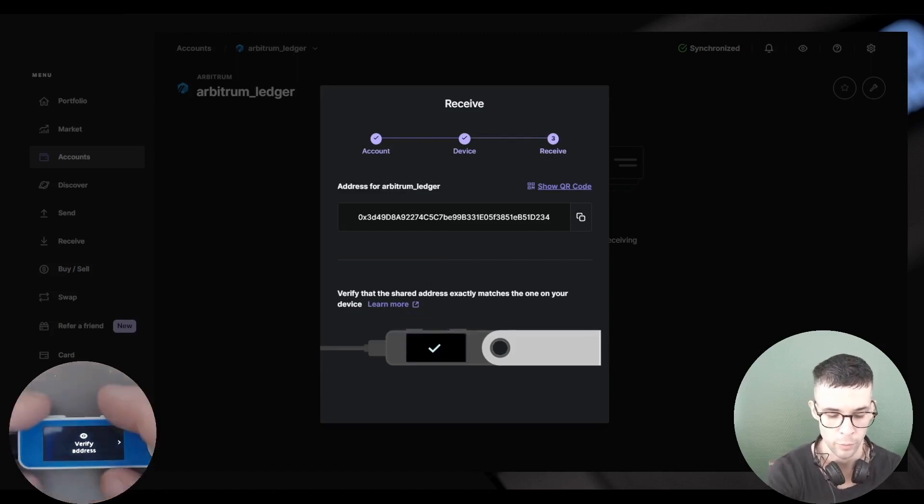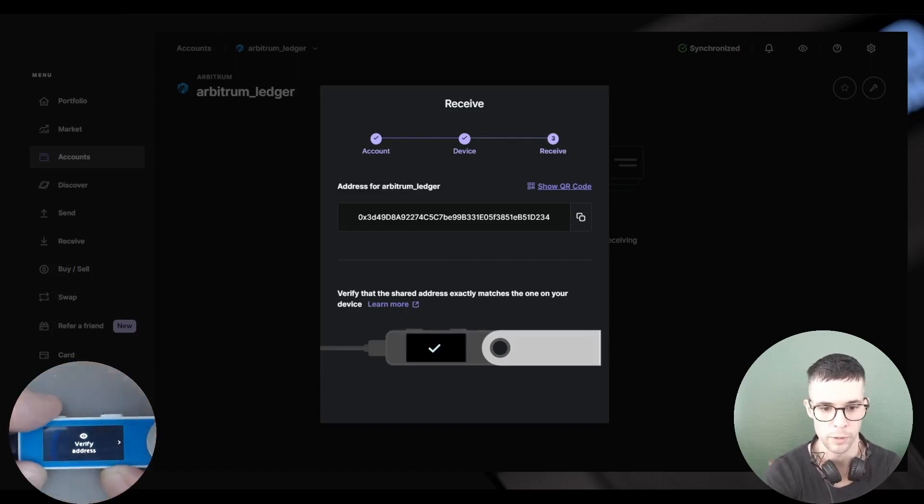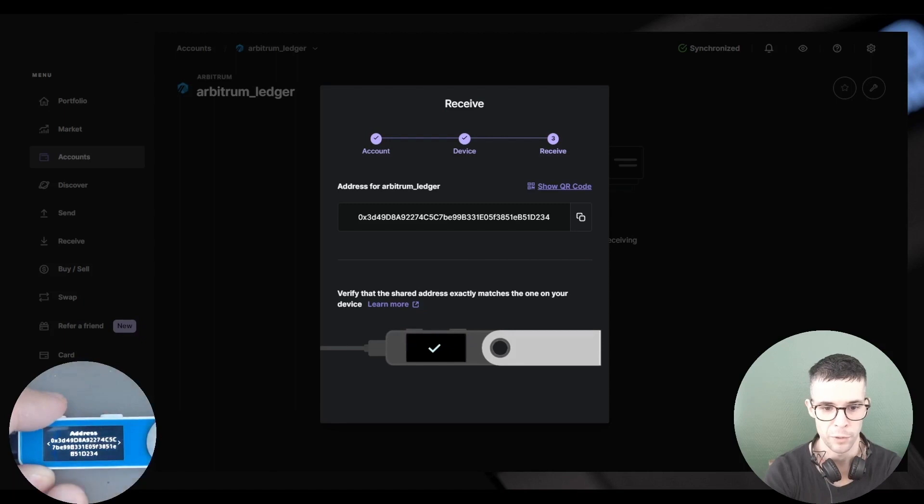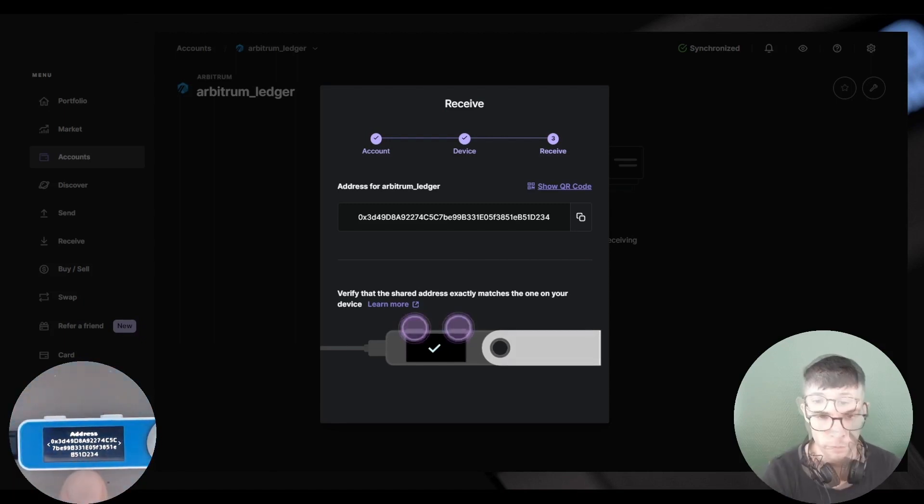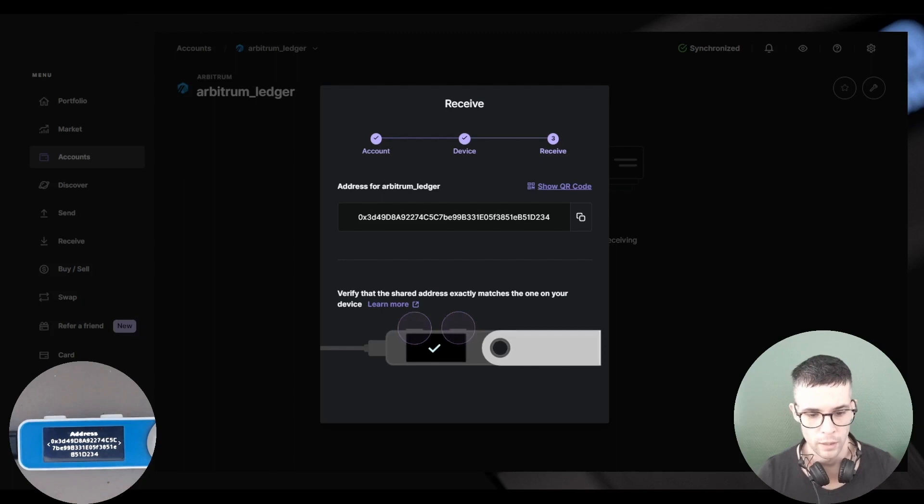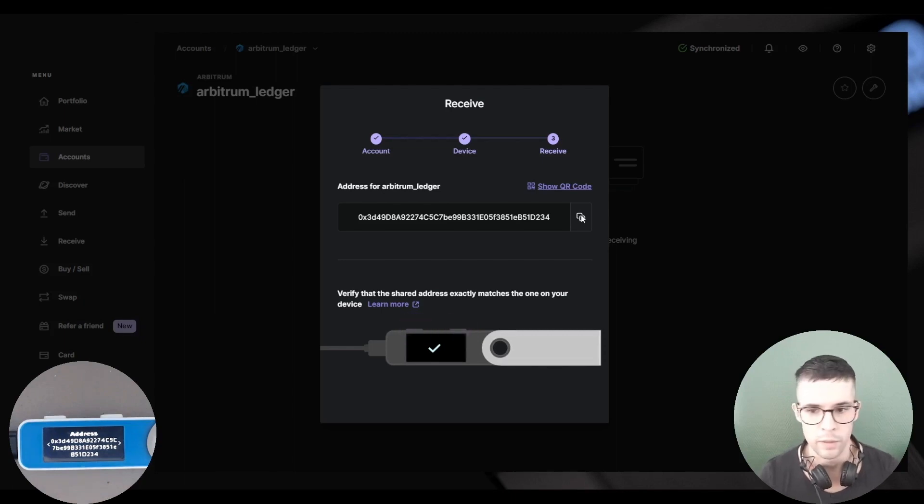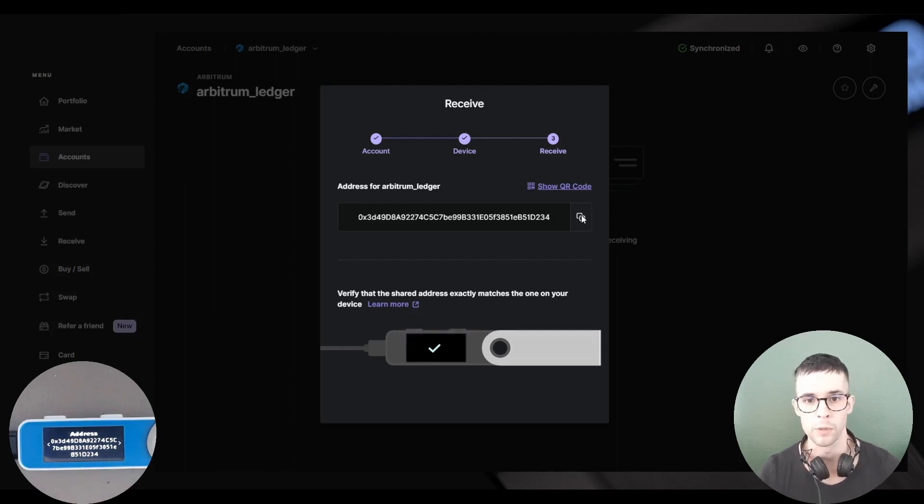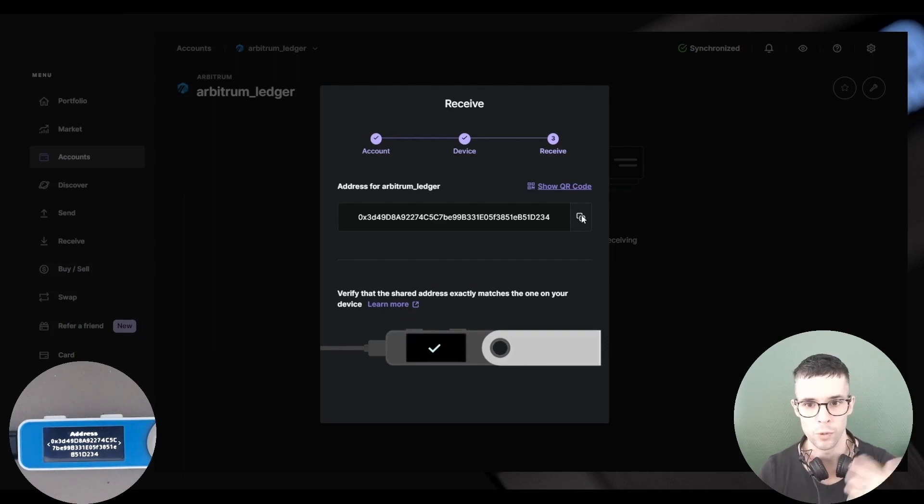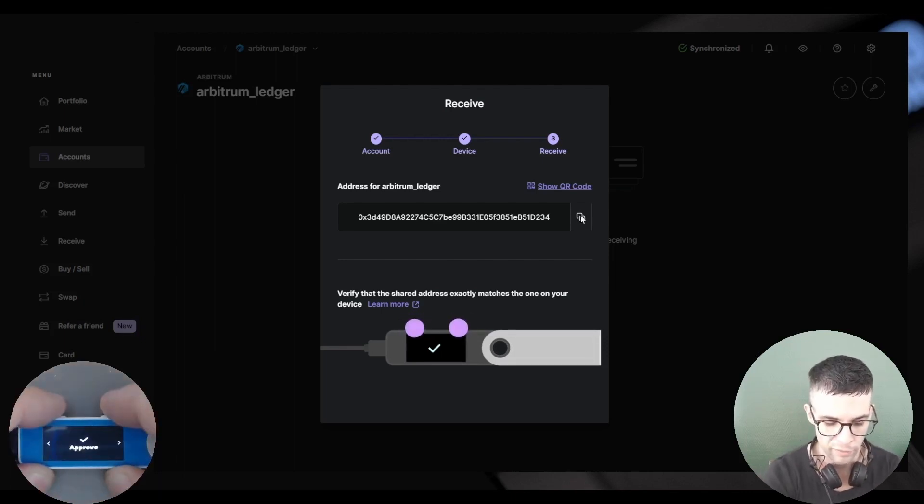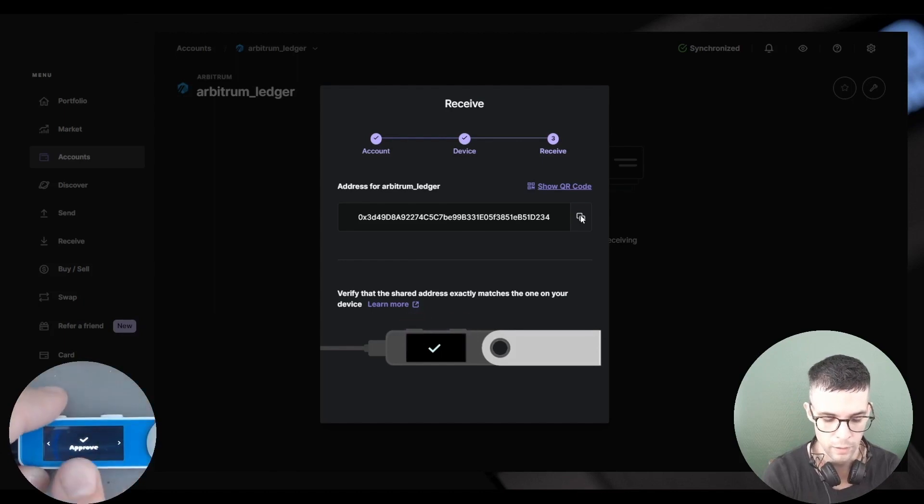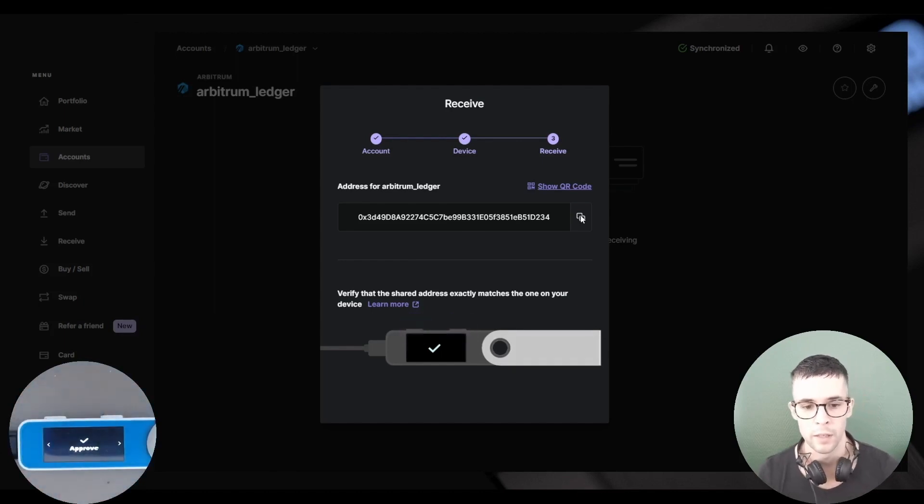And here's your address, which you also have to verify on your Ledger device. So I'm going to use the buttons here to verify the address. I want to make sure to verify every single character. This looks correct. I can copy the address here, which I will use later in the exchange to withdraw my ETH.